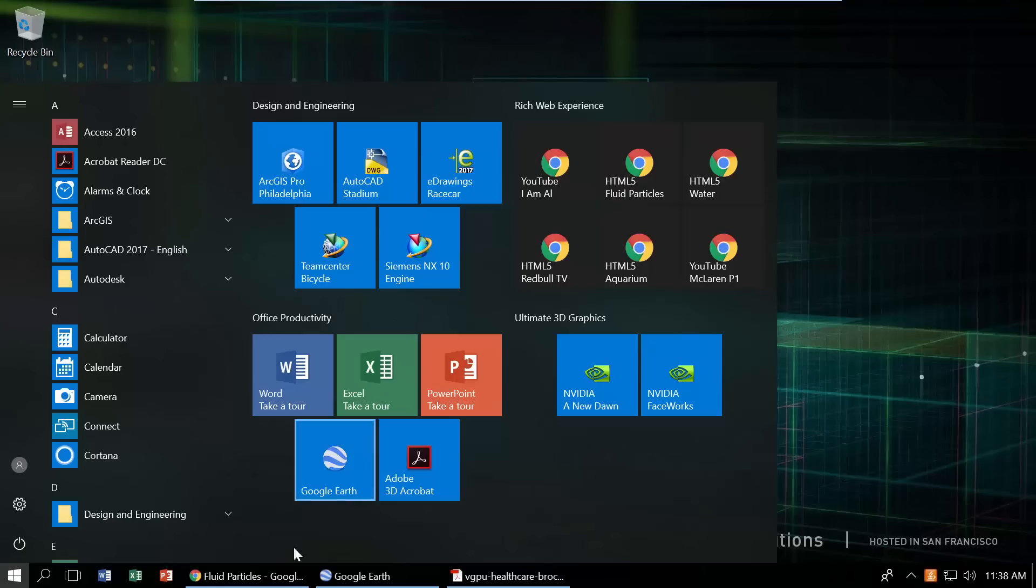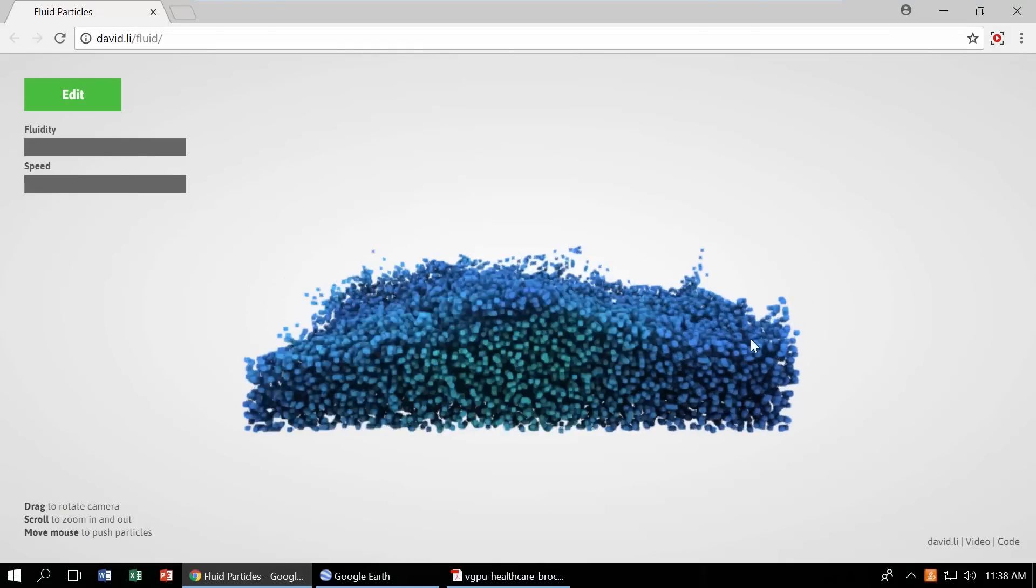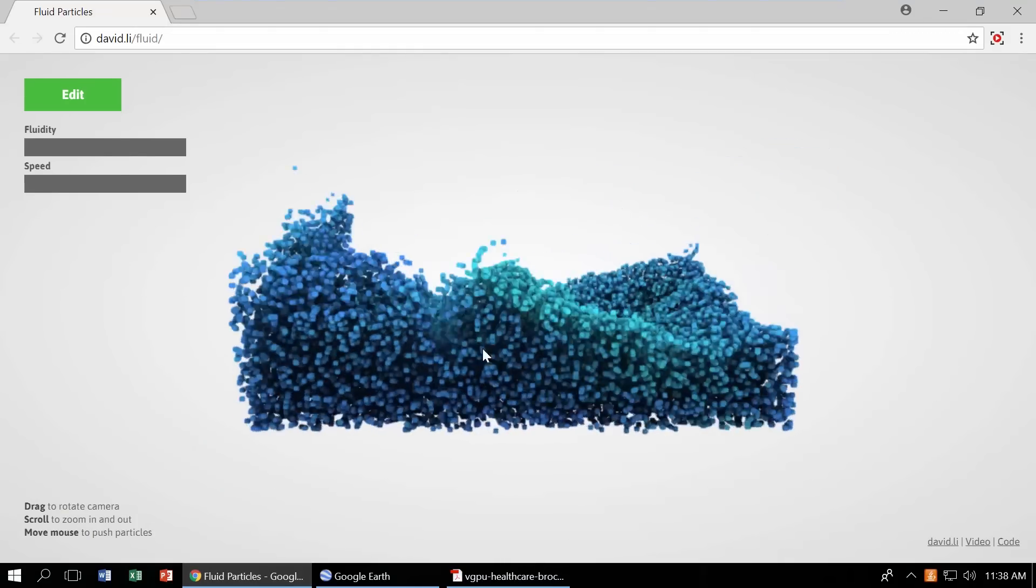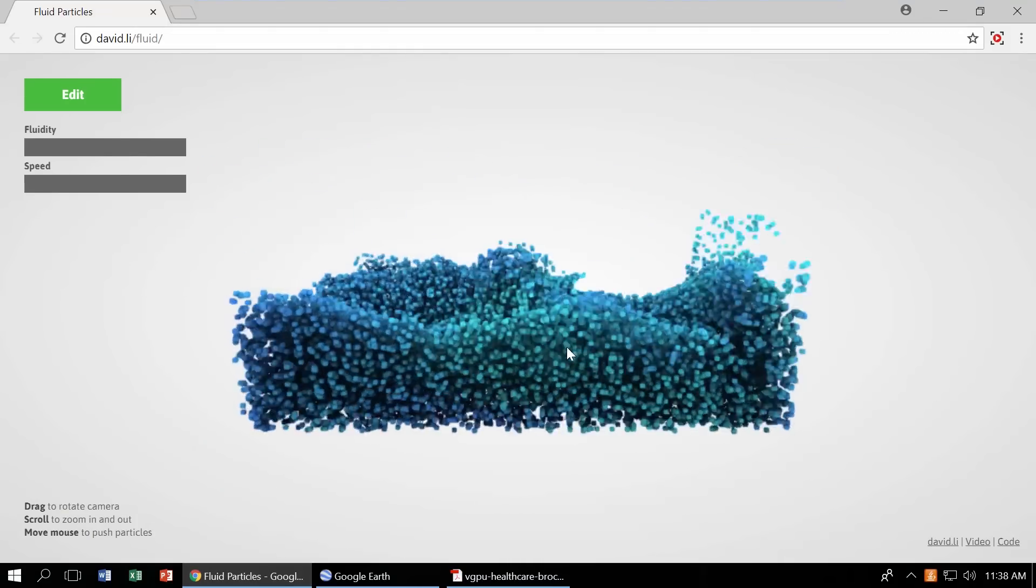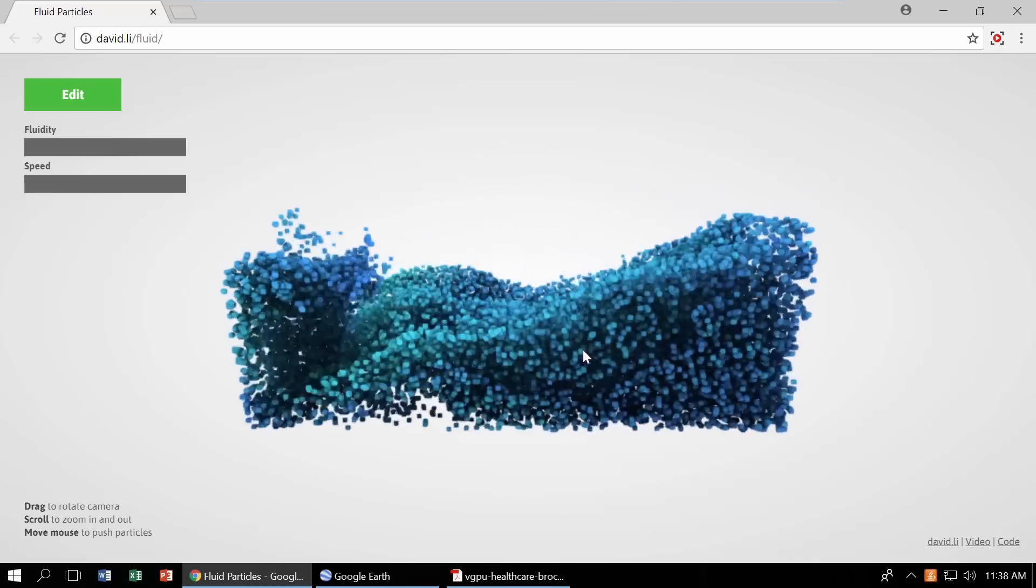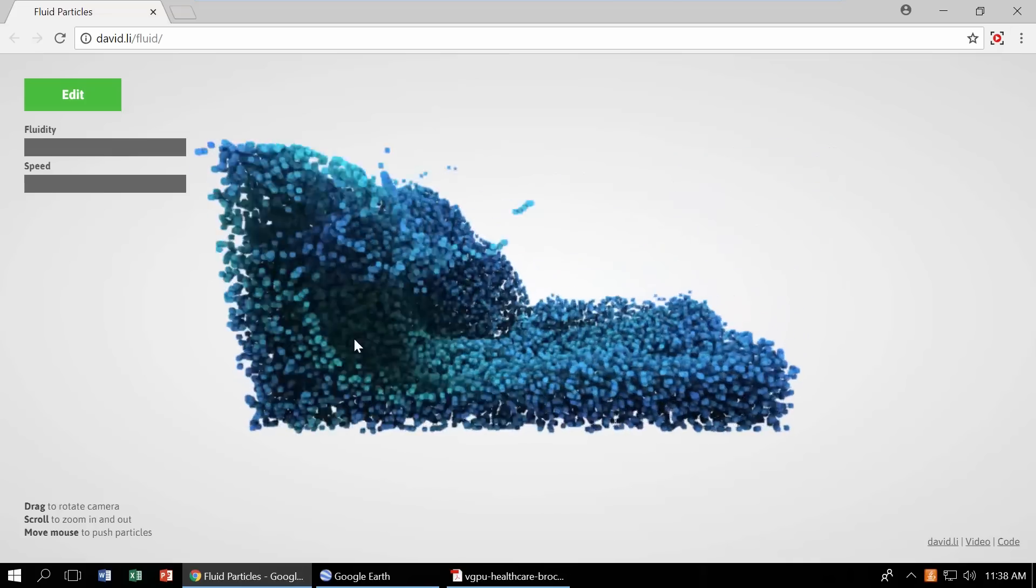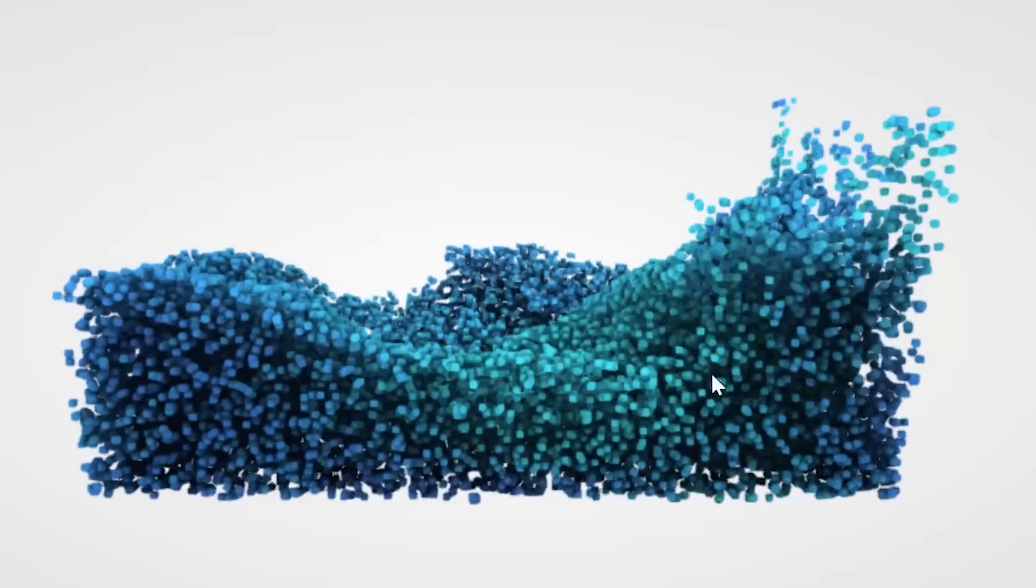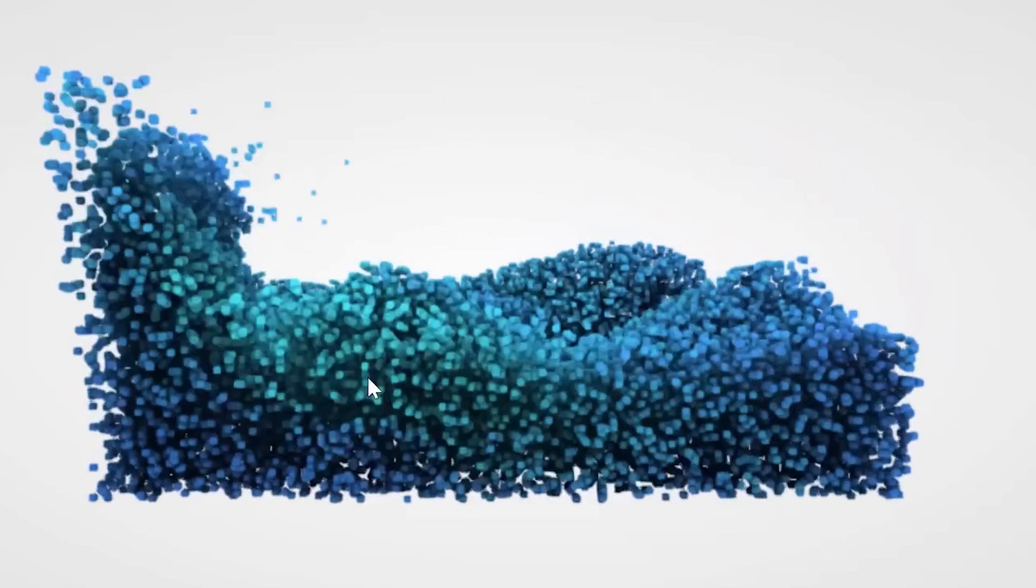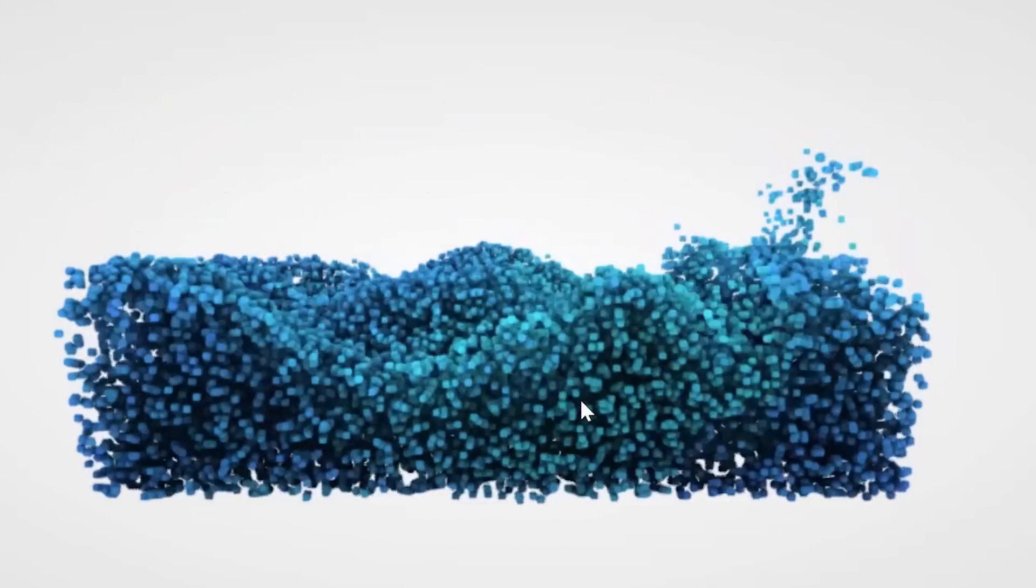First, here's a rich web experience enabled by WebGL. WebGL is a standard application programming interface that's become prevalent across the web and is very taxing to the CPU. Notice how fluid the particles are as the cursor moves across the screen.